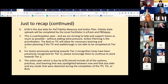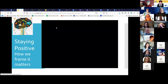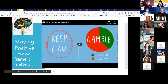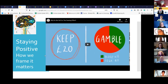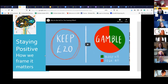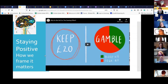We've been talking about staying positive and how we frame things really does matter. Here's a little video on the framing effect, which talks about how our decisions are influenced by the way information is presented to us. We want you to keep that in mind as you take this information and present it to your teams.